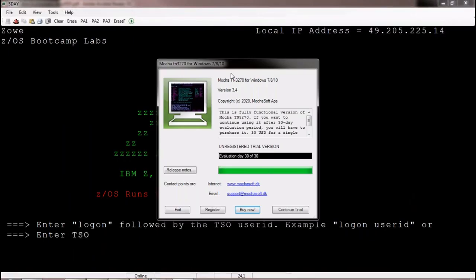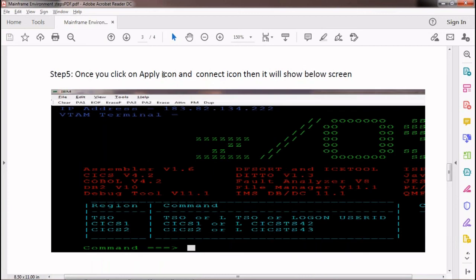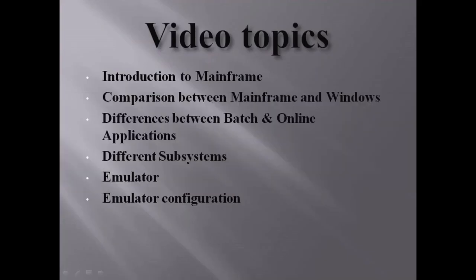Once connected, you will see the mainframe server main page. If you are working in a company, they will give you a specific emulator and the login process may differ — take help from your seniors or colleagues. I will be attaching the PDF document under this video category so you can download and follow the configuration steps.